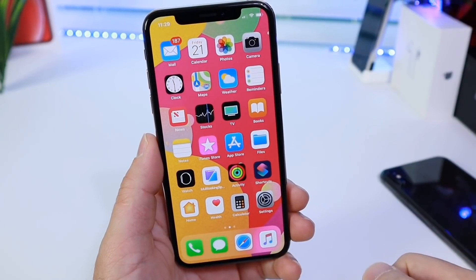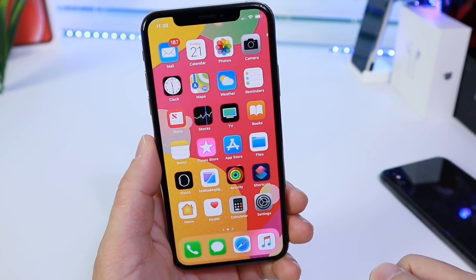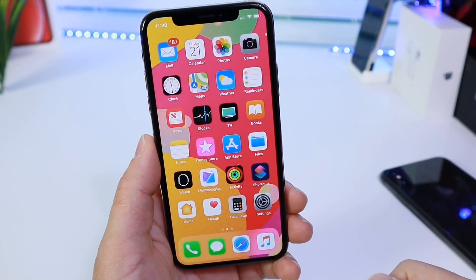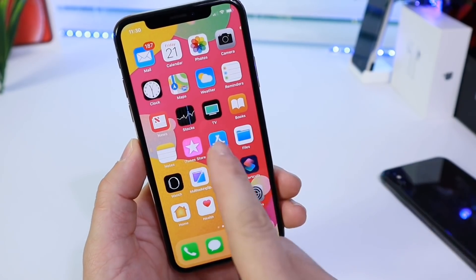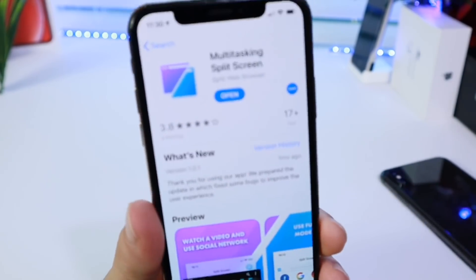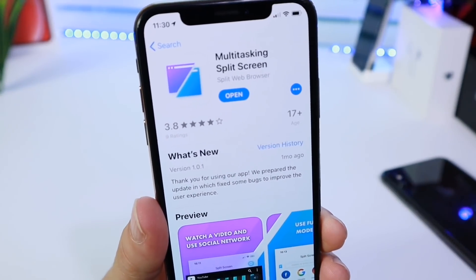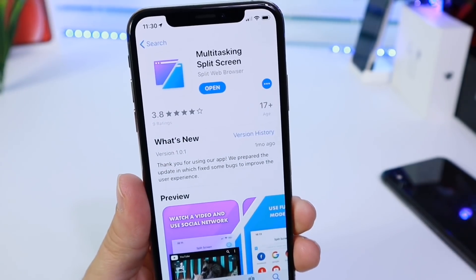Hey guys, happy Friday to all of you guys. Today I want to share with you guys another must-download application. This one's going to be a really cool one, also a requested one. This one's called Multitasking Split Screen.